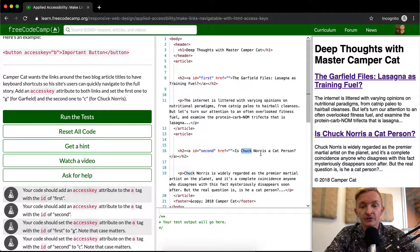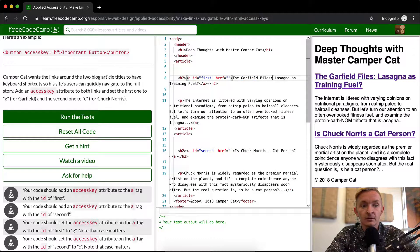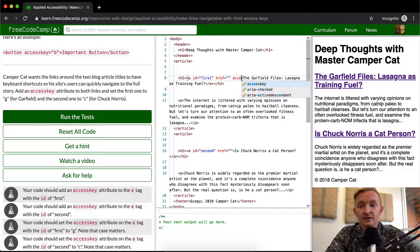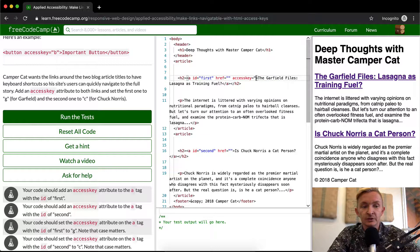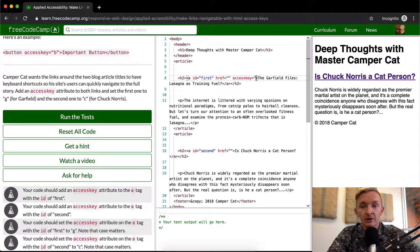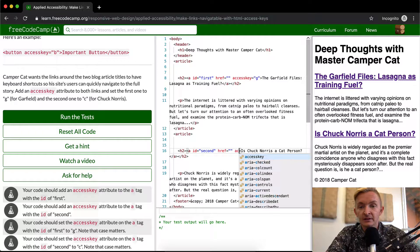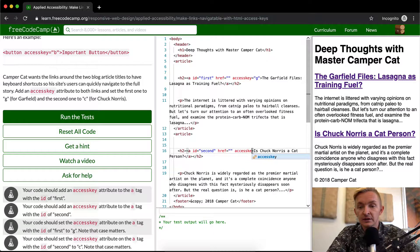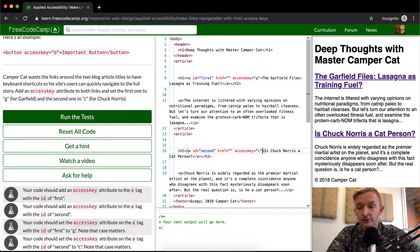Here we have Chuck Norris, here we have Garfield. And we want to add an access key here. So we can say access key is equal to G for Garfield and then here we want to say access key is equal to C for Chuck Norris.